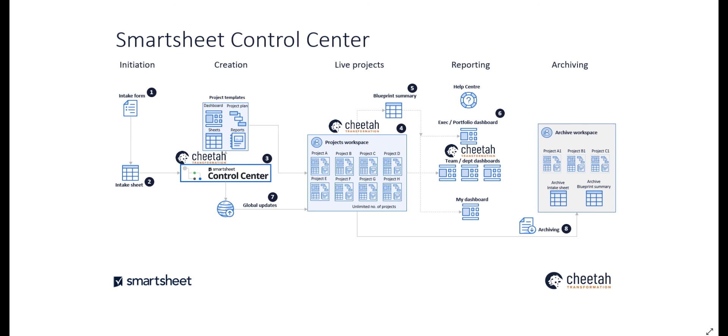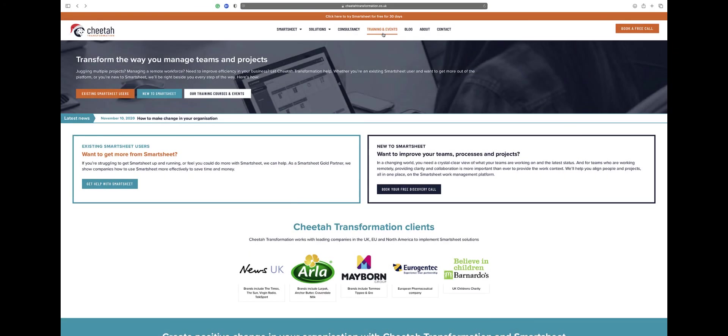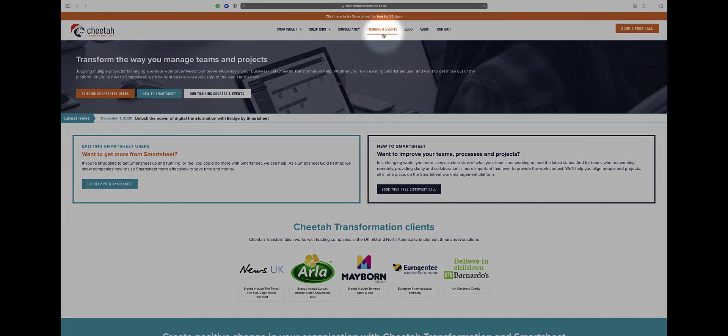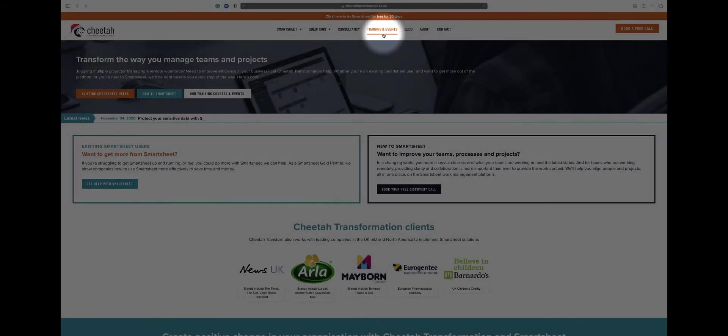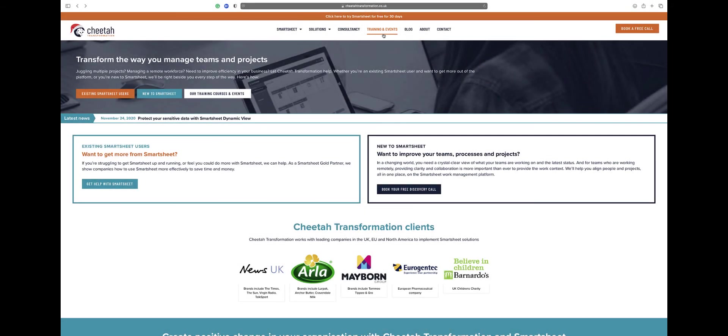Or check out our website where you can find blogs and further information. Thank you for watching and for further details on our free and paid Smartsheet training courses, please visit the training and events section on our website at www.cheetatransformation.co.uk.